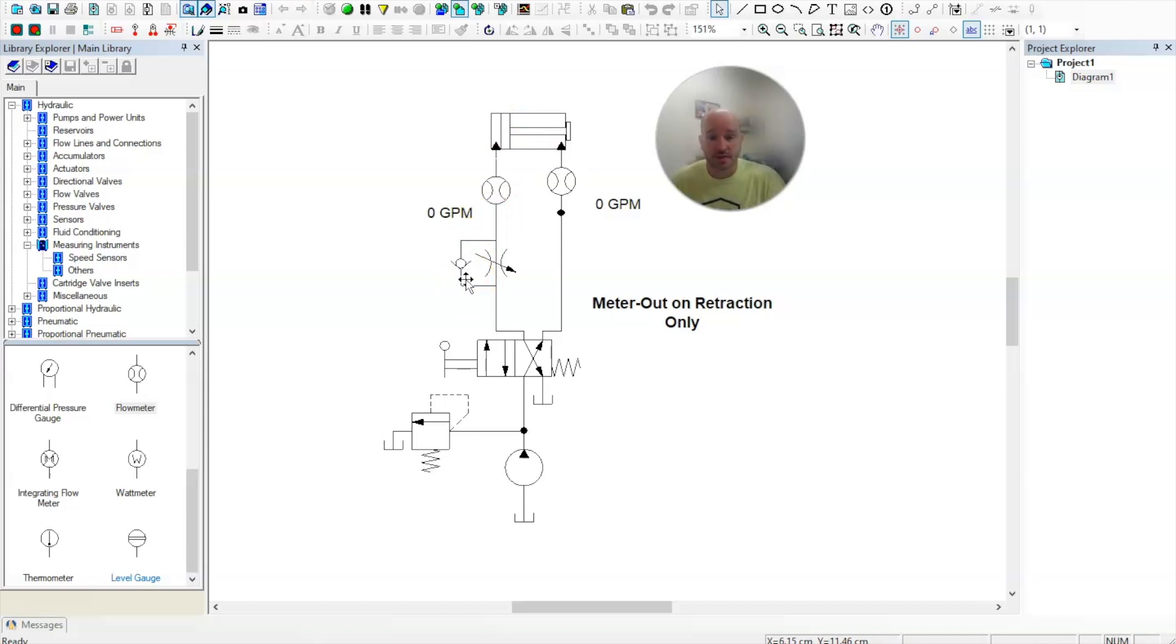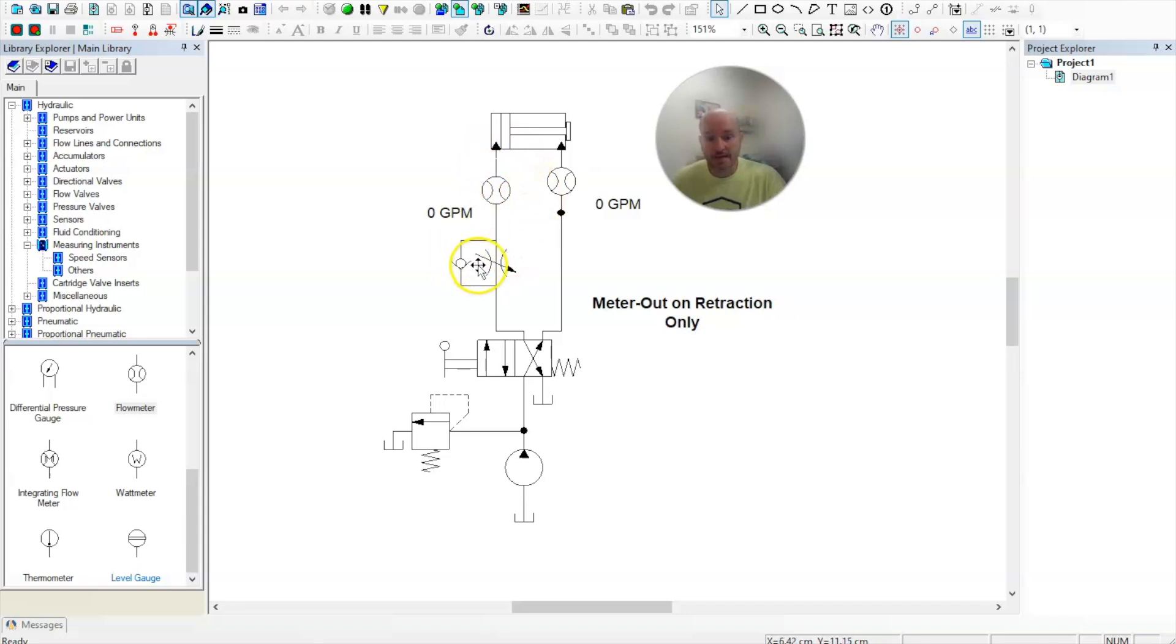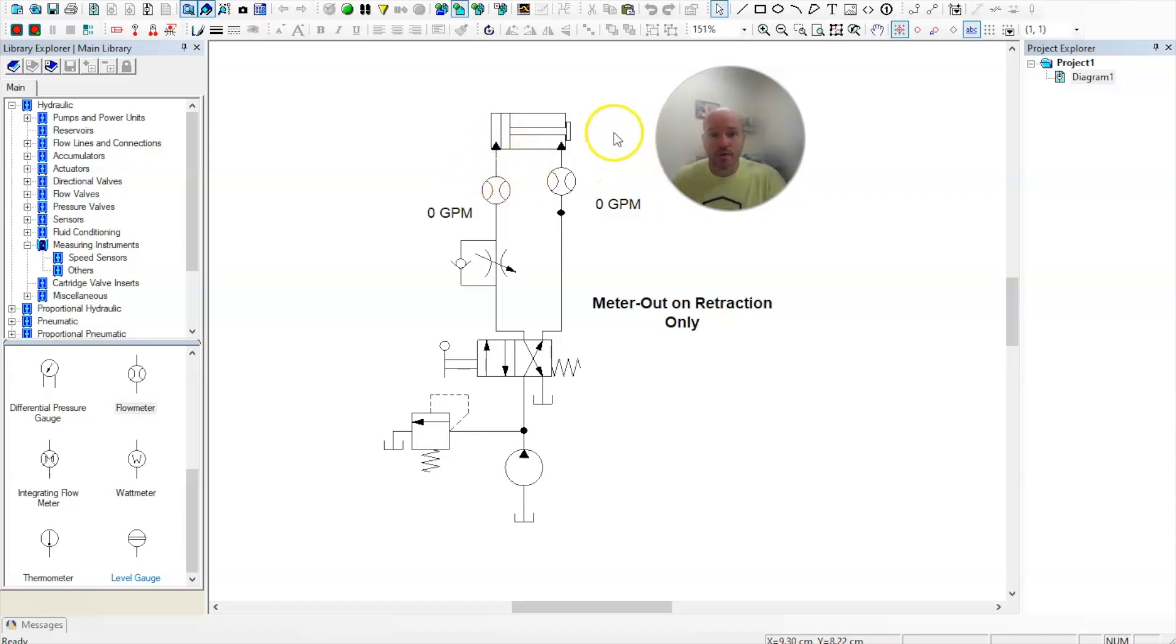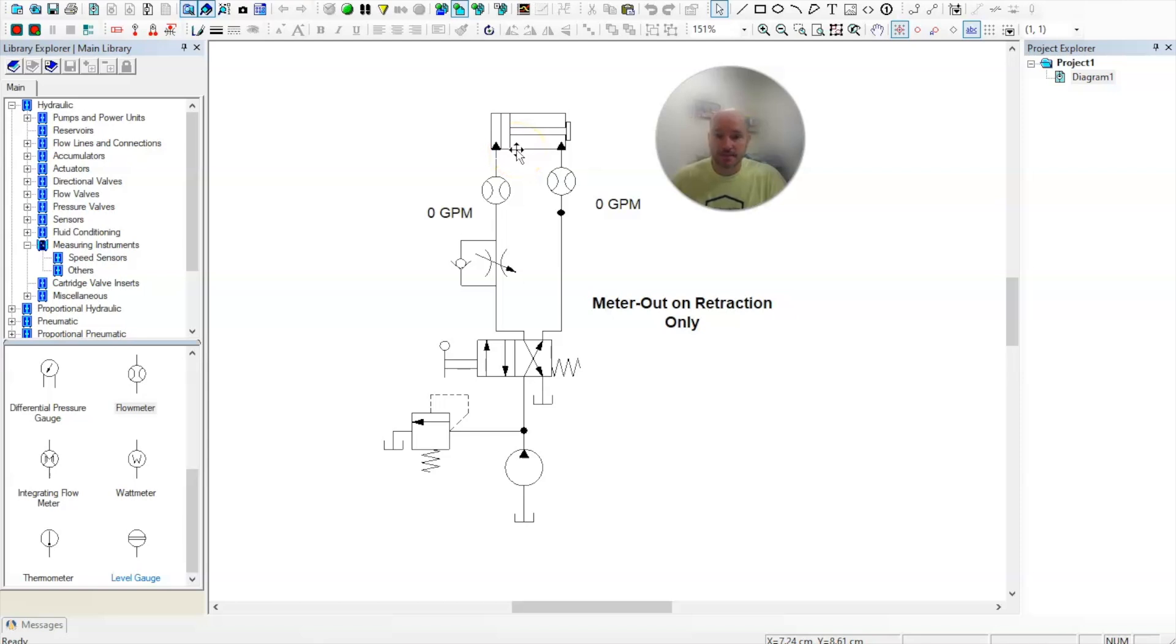Then the next question is, is it going to meter the cylinder as it's extending or it's retracting? Well, this output that it is tied to is an output when it's retracting. When it's extending, this port A here is an input, not an output. So that's how you have to establish this. Here's your output. When this goes to retract, all the oil comes out of here. This port is an output. So that's why it's metered out on retraction only.